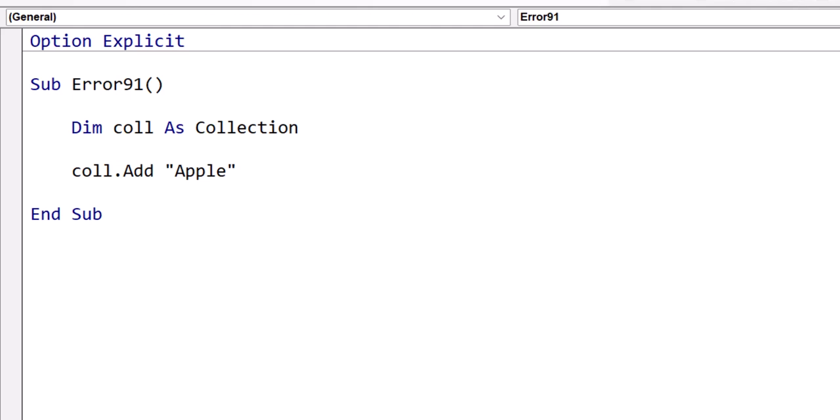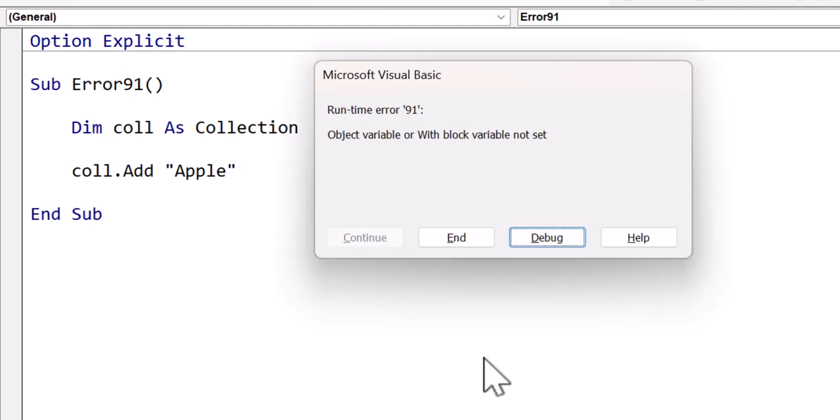In this video, I'm going to show you the cause and resolution of the Excel VBA Runtime Error 91, object variable or with block variable not set.